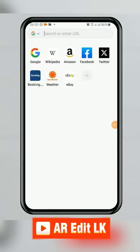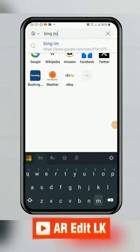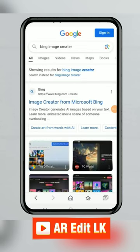First, go to Google and search Bing Image Creator. Go to the first link.